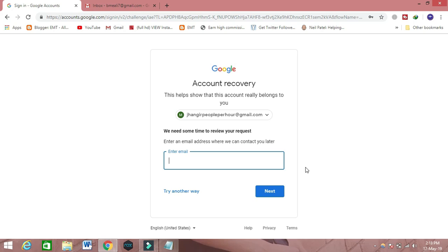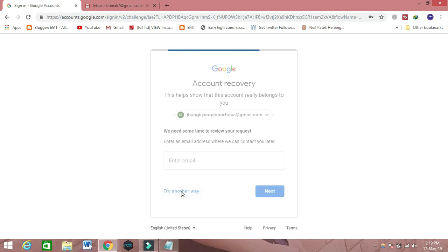Then they will say they need some time to review. If you don't have any email connected to this account, then you can click on 'Try another way.'